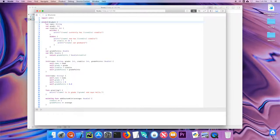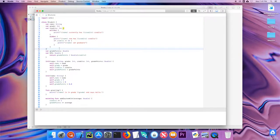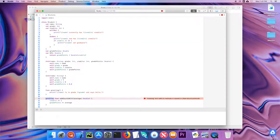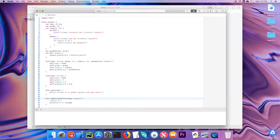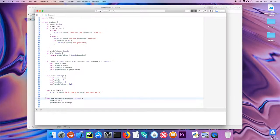Here is the struct we created last time of a Student. To see how similar they are, I'm going to change this to a class. For the most part it's the same, except we don't use the word 'mutating' in a class. Once we remove that, we have a functional class. I'll change it back to a struct for now.